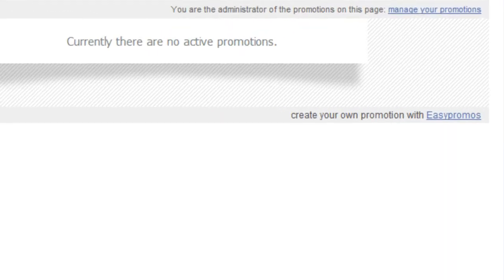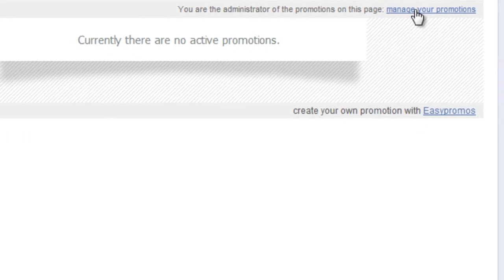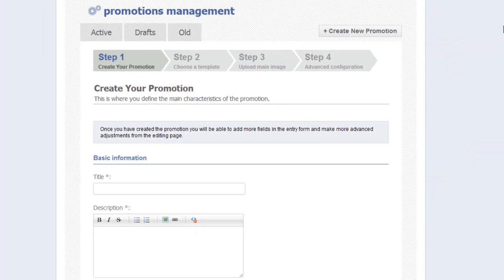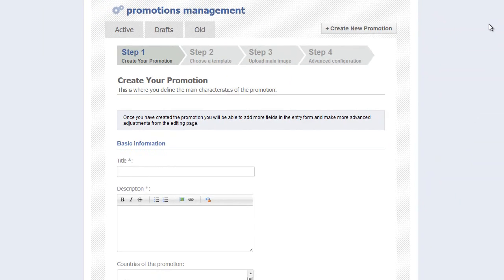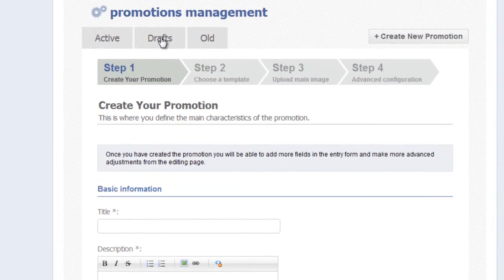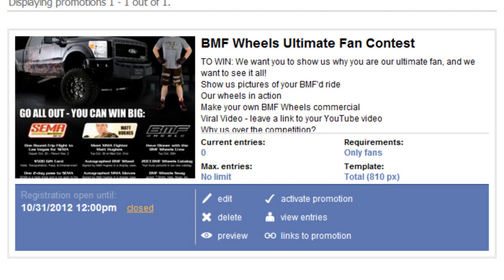This brings you to your non-active promotion landing page. Find the manage your promotions link and click there. This brings you to your promotions management page. Click on drafts.